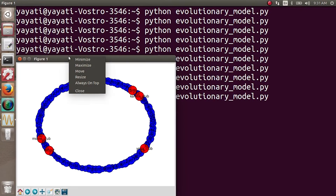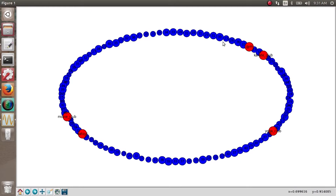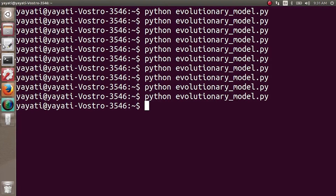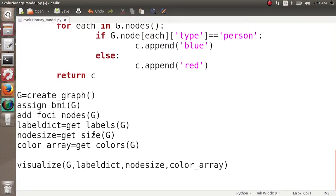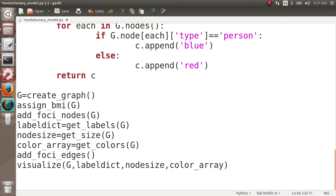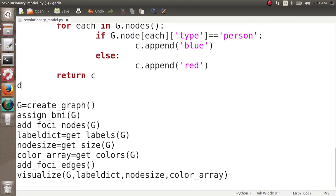Execute the code, and now every social foci node appears in red and all person nodes appear in blue. So far so good — we have a city with 100 people and 5 social foci. Next, we want every person to be part of exactly one social foci at the beginning, so we need to add edges between people and the social foci.